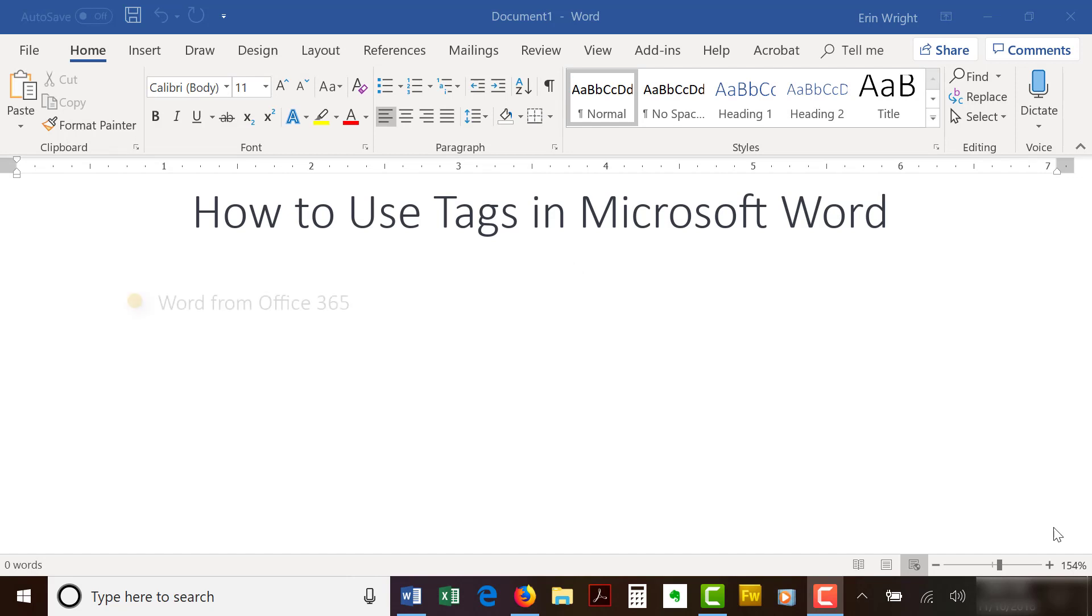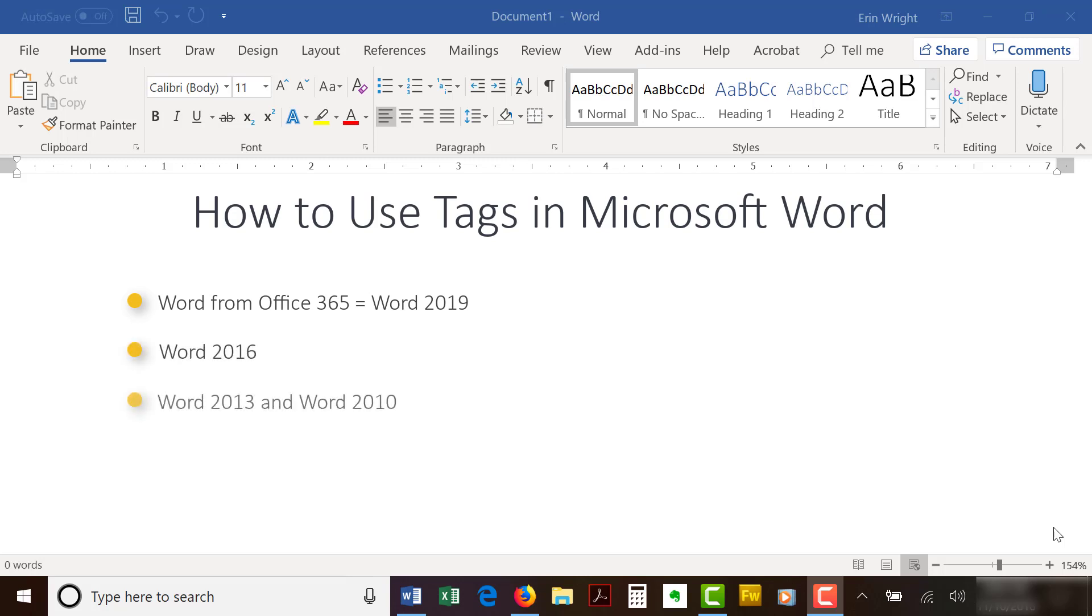I'll be using Word for Office 365, which is currently the same as Word 2019. The steps are the same for Word 2016 and similar for Word 2013 and Word 2010. However, your interface might look slightly different.